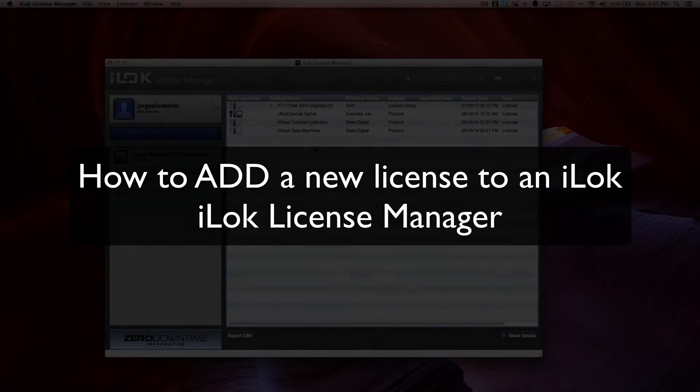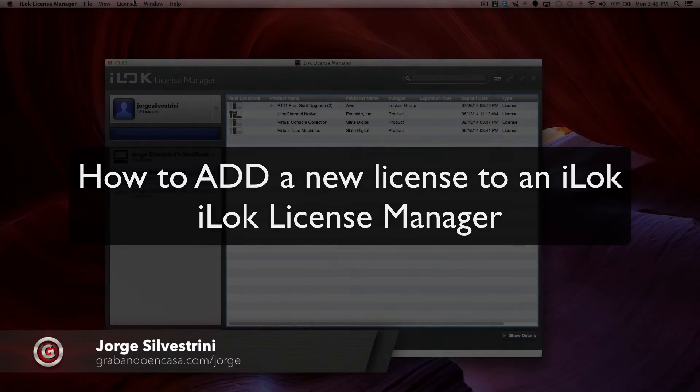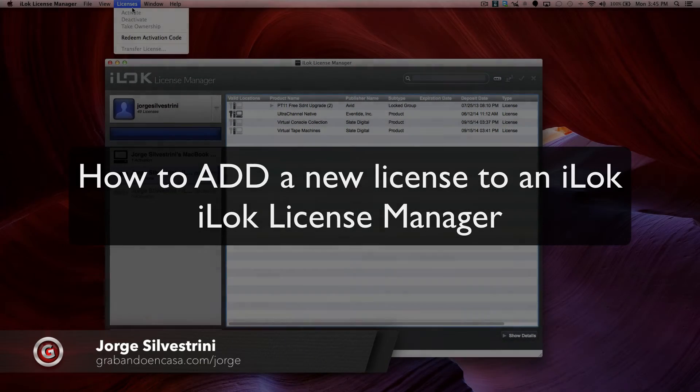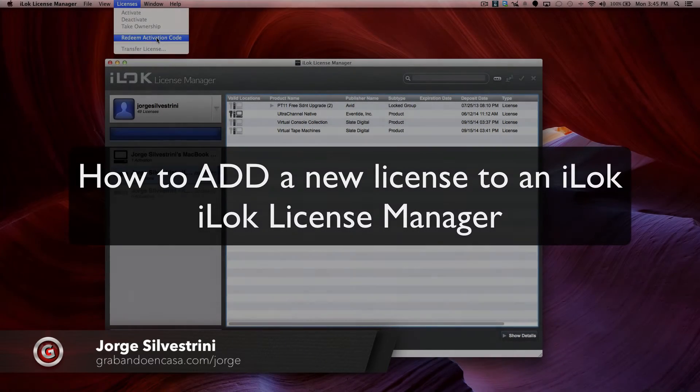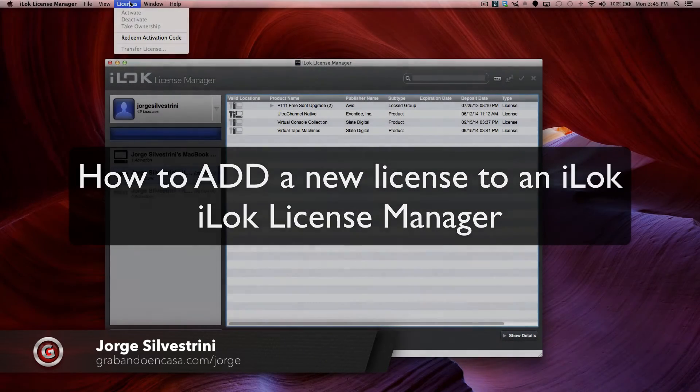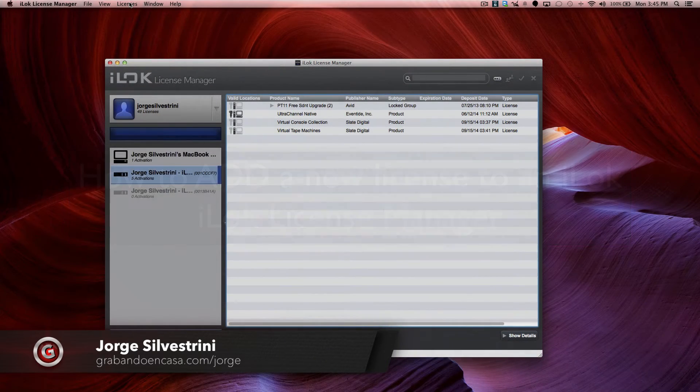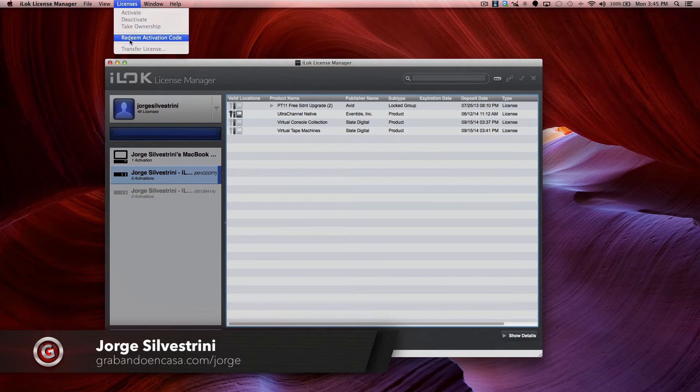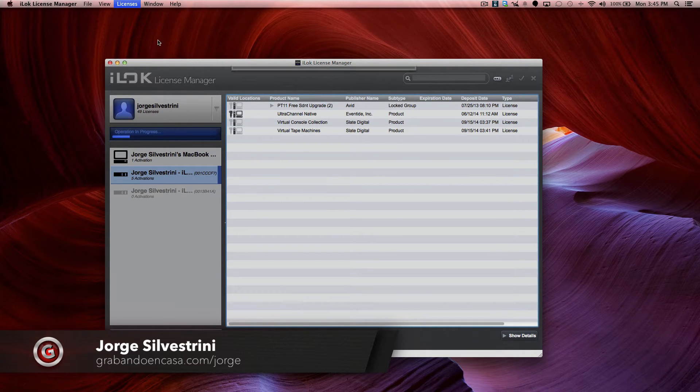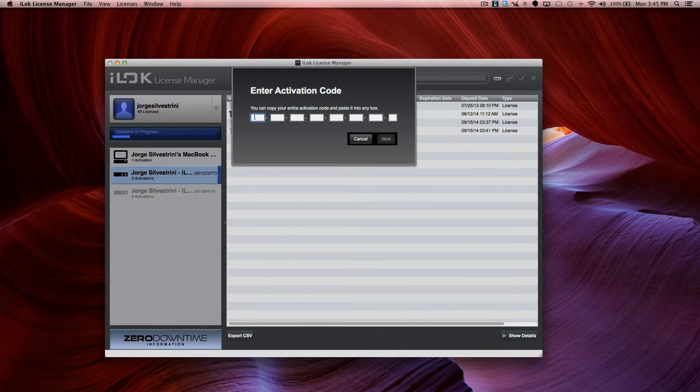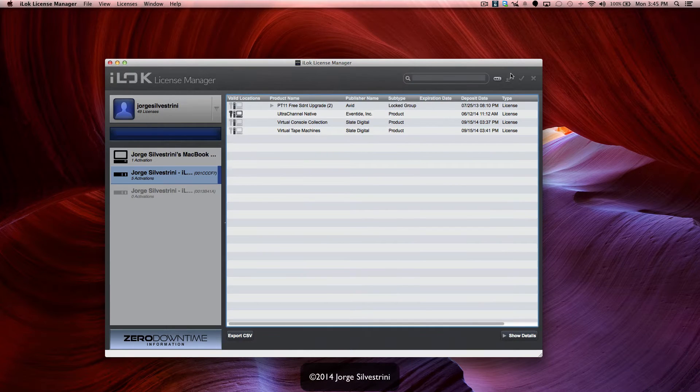So to activate or redeem an activation code, we're going to first go there, redeem activation code and press there. It's going to show up, or the shortcut is right here. We'll press there and it will show up.